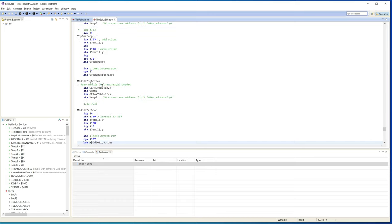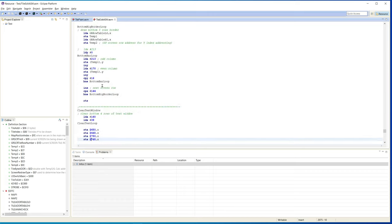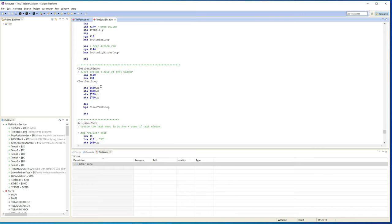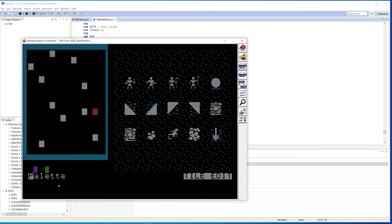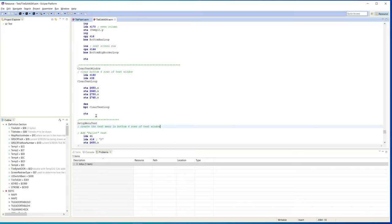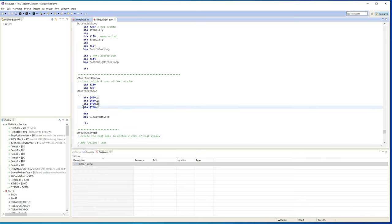I set up a quick thing to clear the text window at the bottom of the screen, which is a pain because apparently the text and low res screens are not contiguous memory - they also skip memory like the high res screens. Every row starts on a different position that goes 40 bytes, and then there's a few bytes off the end that are not used, and then it skips. So I had to program this in a certain way.